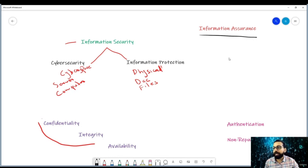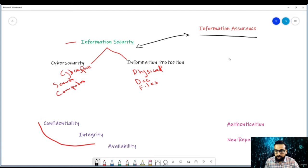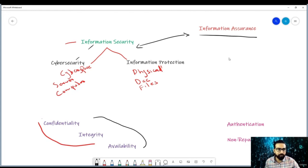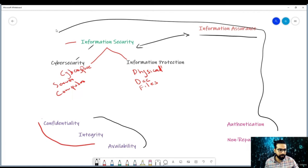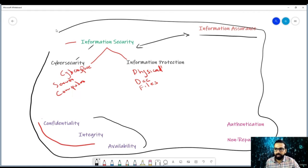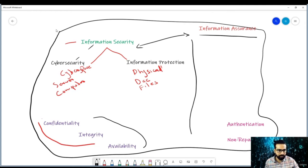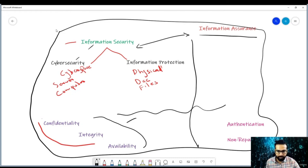Information assurance is the bigger picture — the big umbrella — while information security comes under it. In general, information security and cybersecurity both ensure the CIA triad. Whereas information assurance makes sure of all five — both the CIA triad plus authentication and non-repudiation. Information security is considered the CIA triad only, while information assurance considers all five.